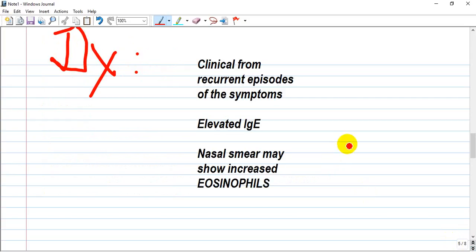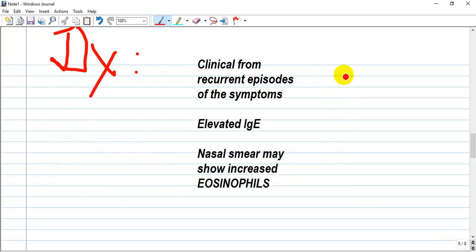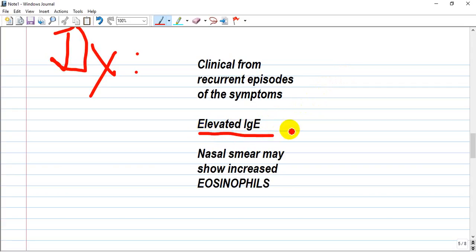How do we diagnose allergic rhinitis? Mostly from the clinical presentation of recurrent episodes of symptoms occurring in a season with seasonal allergens like pollen or dust from plants. We can also find elevated IgE levels in the blood, and a nasal smear may show increased eosinophilic content.